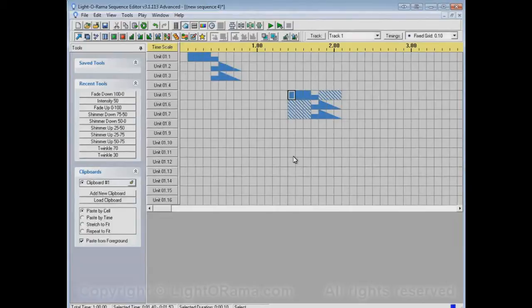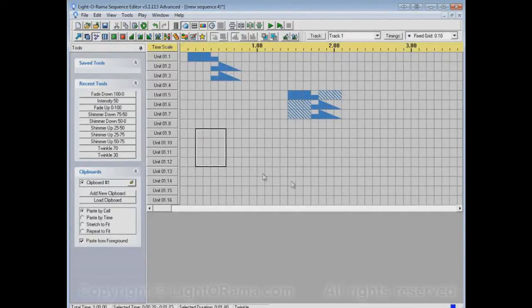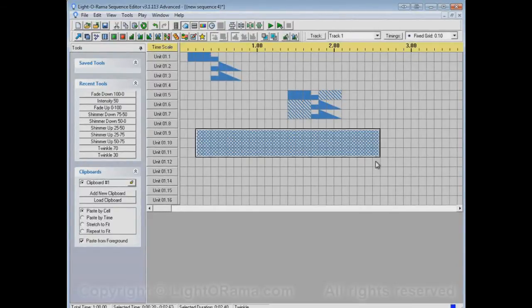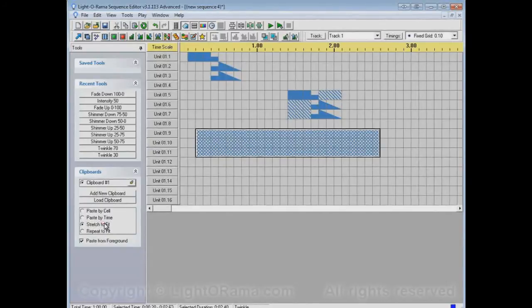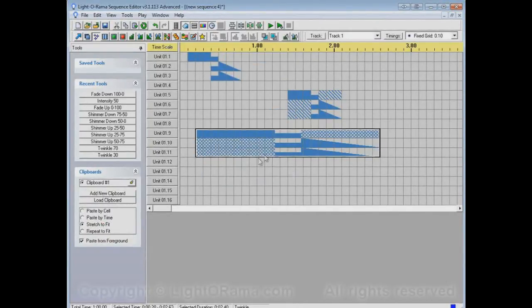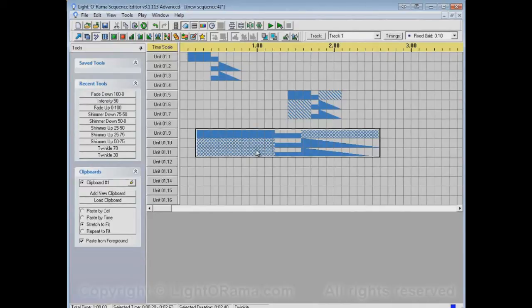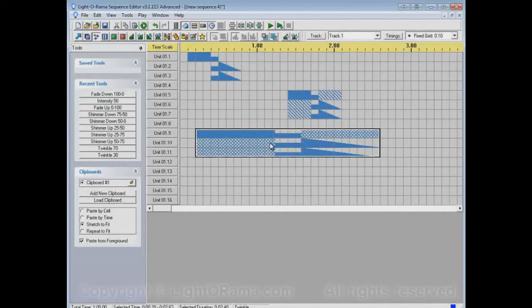And this works with any of the Paste modes as well. So you could, for example, if we have a Twinkle over here, and it is in this whole area, and we Stretch to Fit and Paste into this area, it stretches all of these events that it pasted. But again, it left the off events untouched, so what was there before we pasted stays there, in this case a Twinkle.